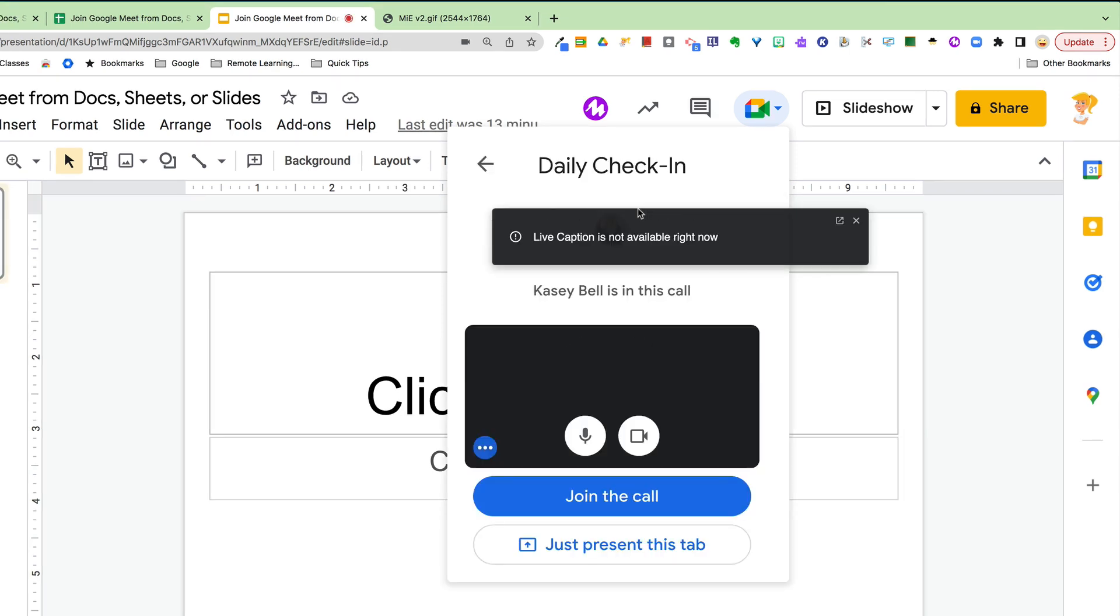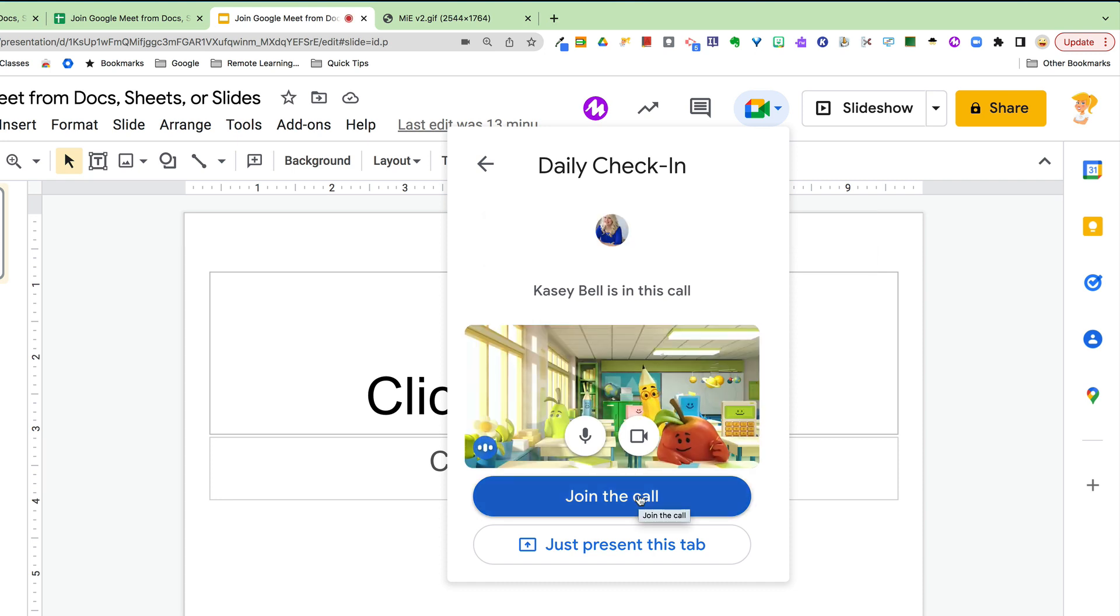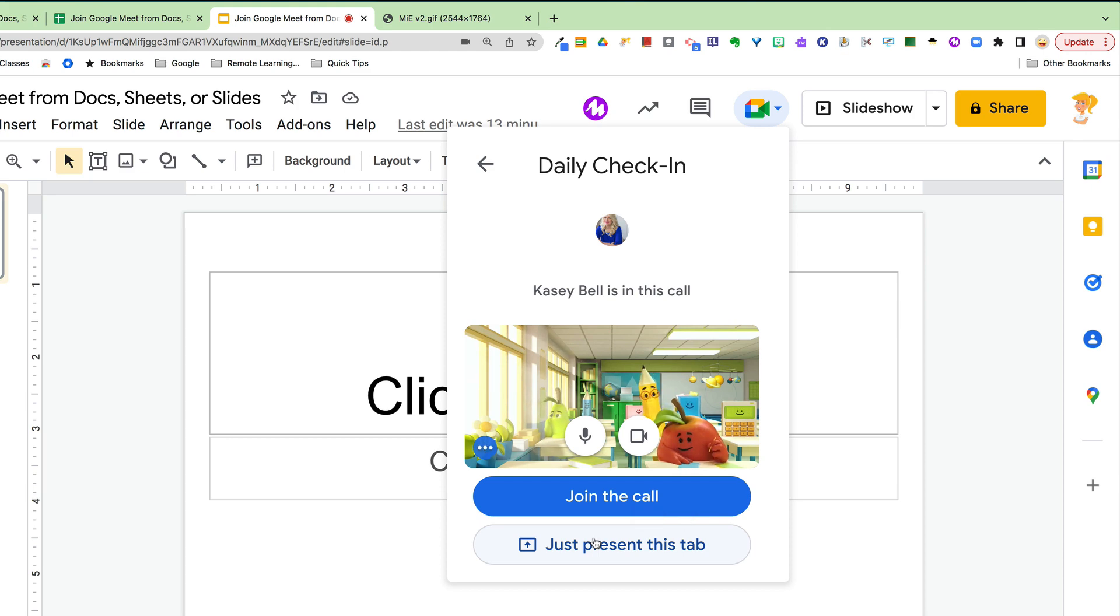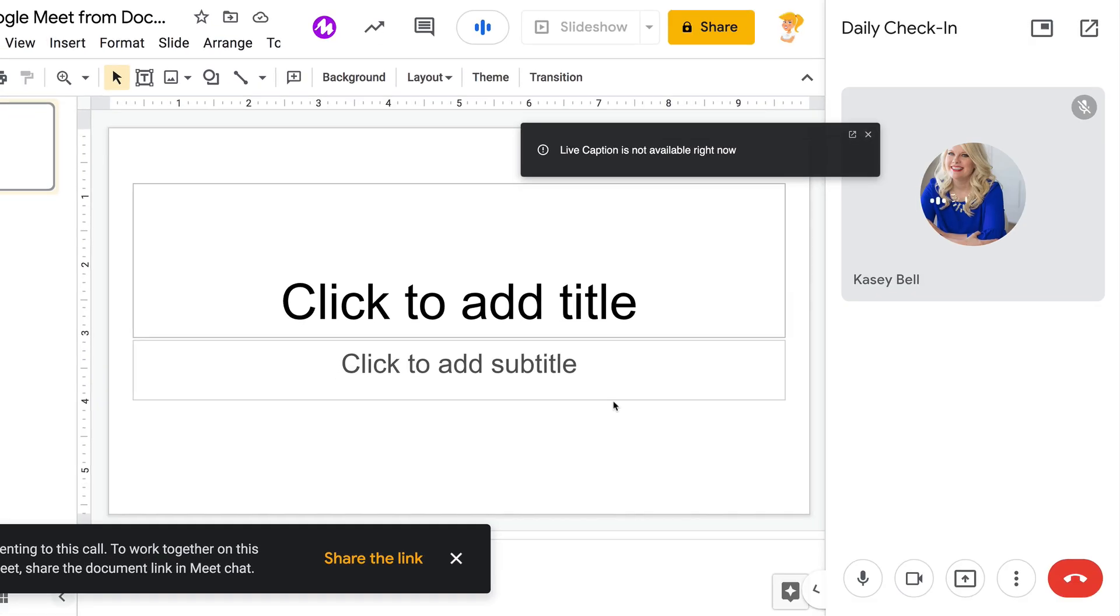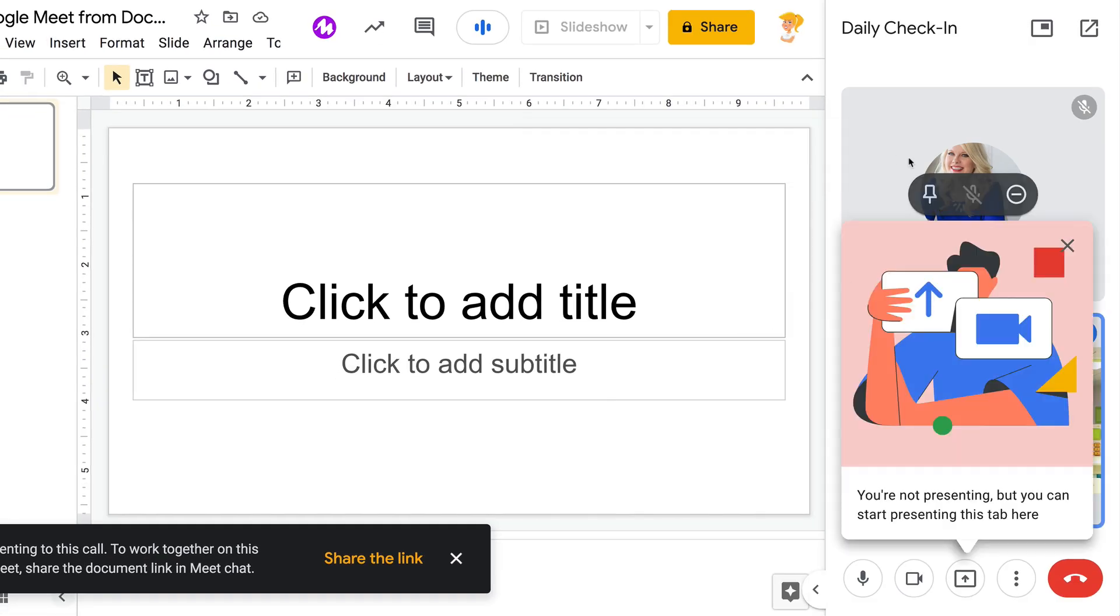I'm going to go ahead and click on my daily check-in. I can see someone is already in the call. So I can either join the call or just present this tab. And I want to show you what it looks like once I join.